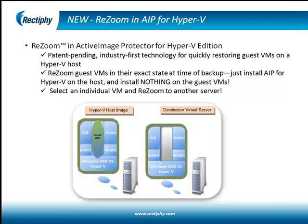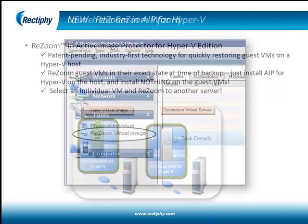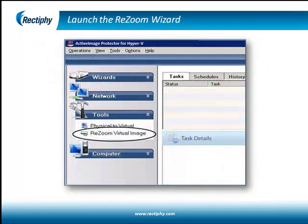The Resume Wizard truly extends the functionality of Microsoft Hyper-V, providing the flexibility Hyper-V users have been looking for in test and production environments. To use the Resume Wizard, simply select Resume Virtual Image from the Tools menu.